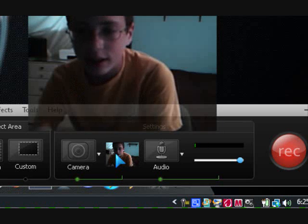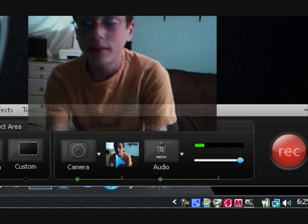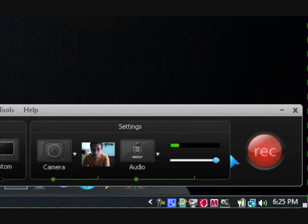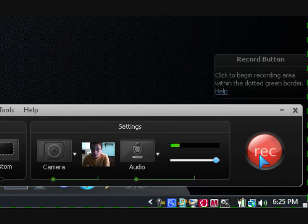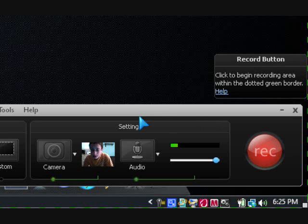And as you can see, if I mouse over it, I have my little webcam image here. Then all you need to do is hit record, and then your webcam image will be recorded inside of your Camtasia recording.